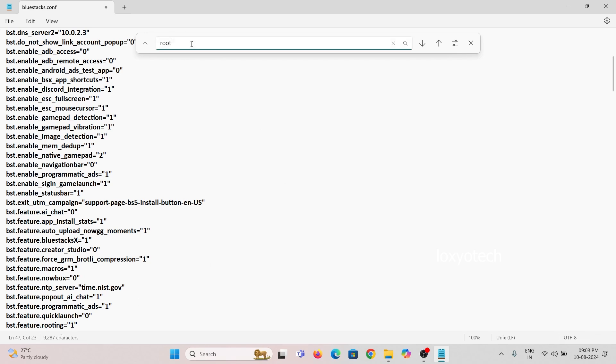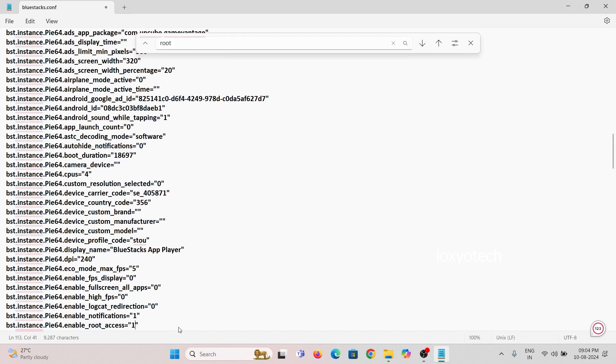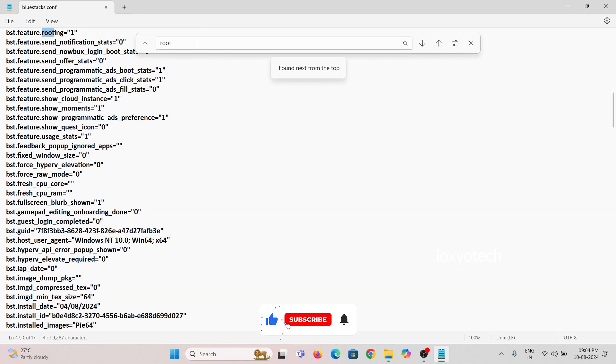Then look for the other root option and also change the value to 1. Also search all root options in that configuration file and change the value from 0 to 1.